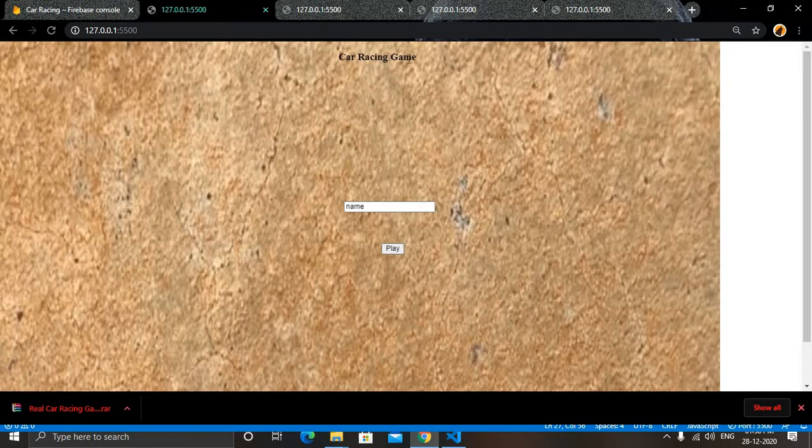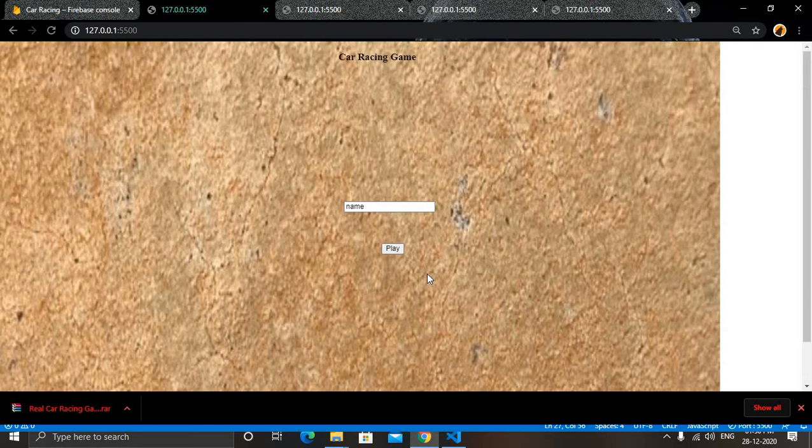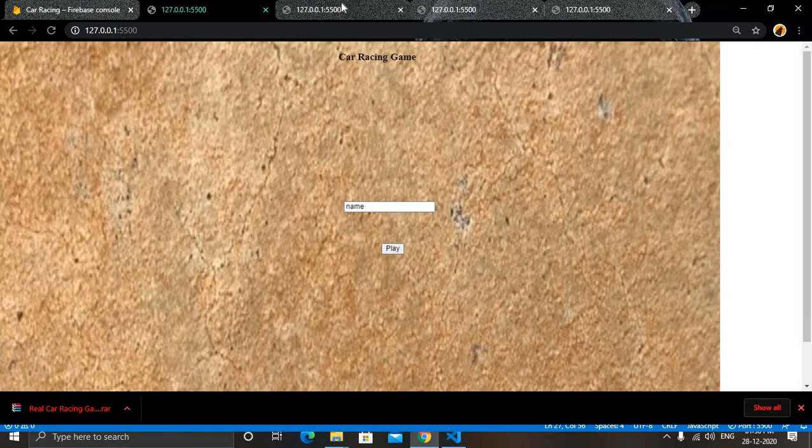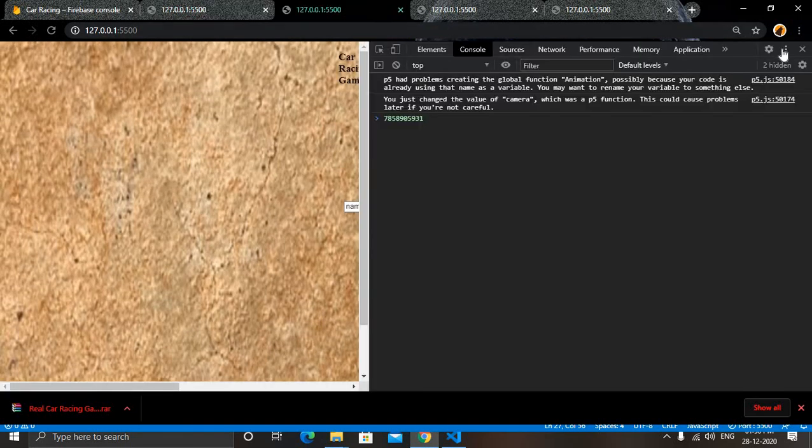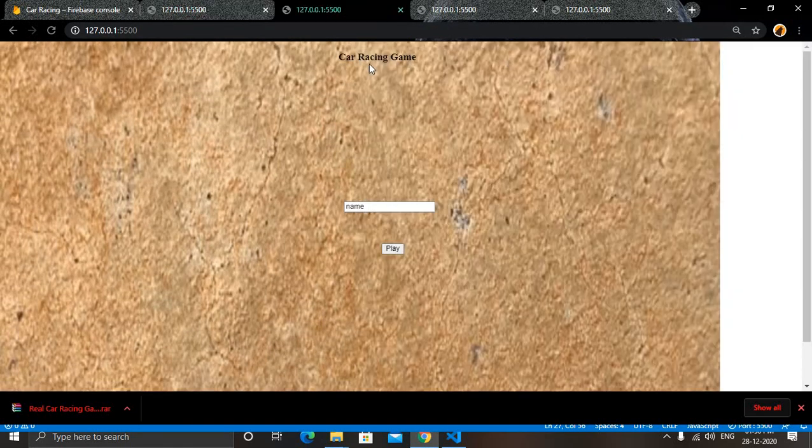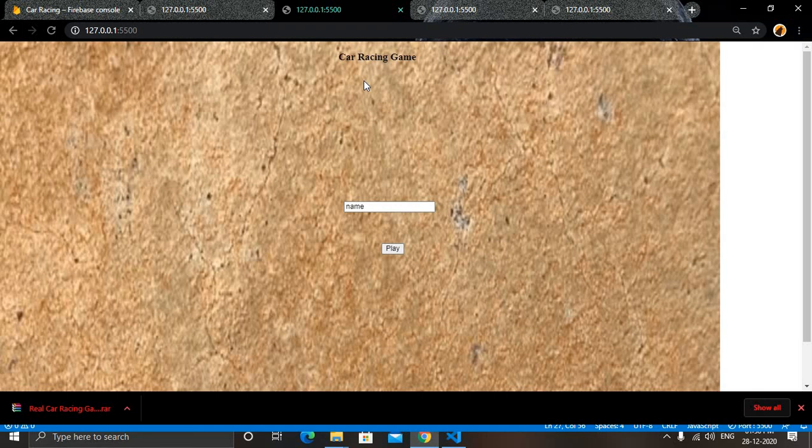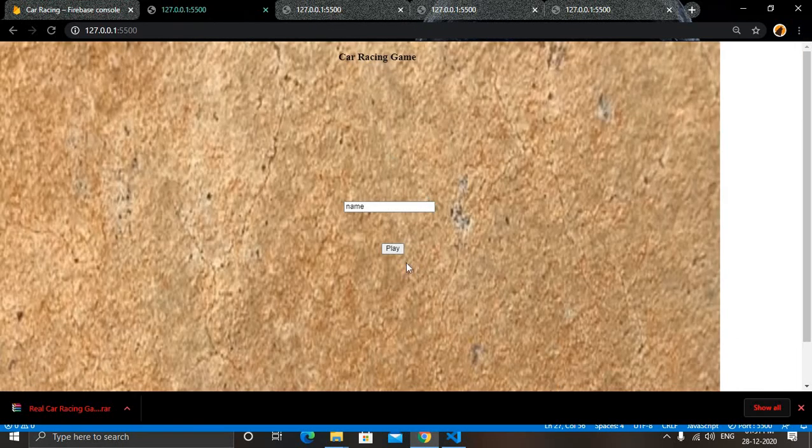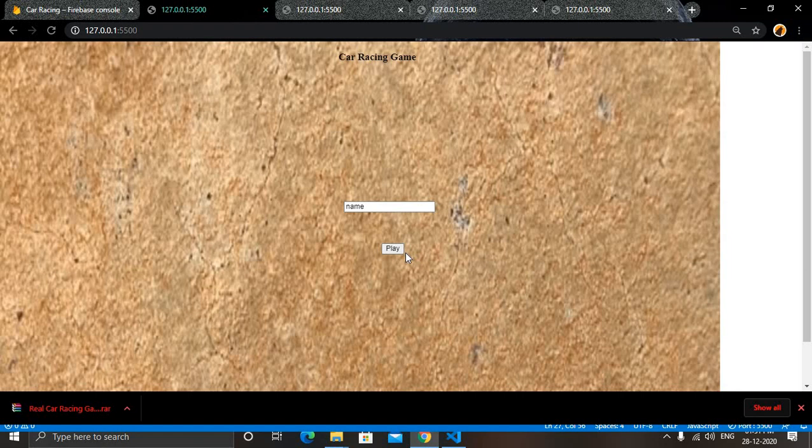So in the next video I will tell you how you can add a reset button here so that we may reset it directly by pressing a single button. And then we will add some identification to help the players identify which is their car. So see you in the next video, till then bye.